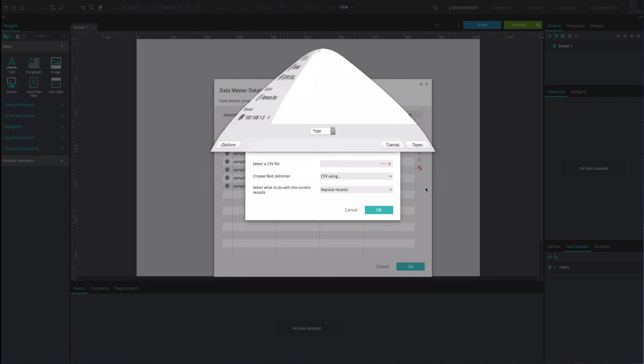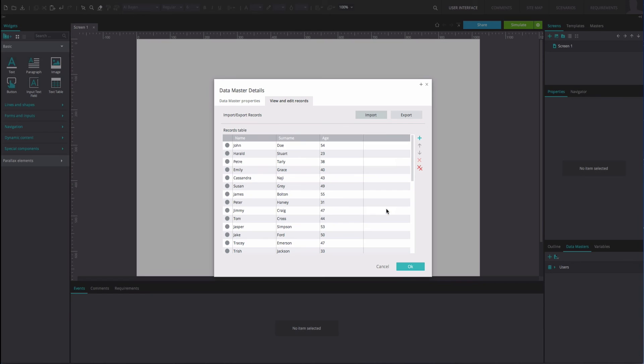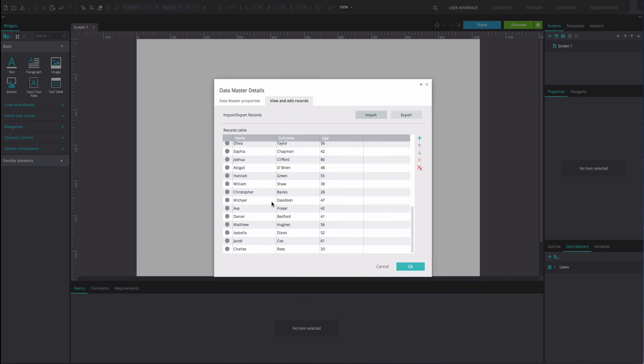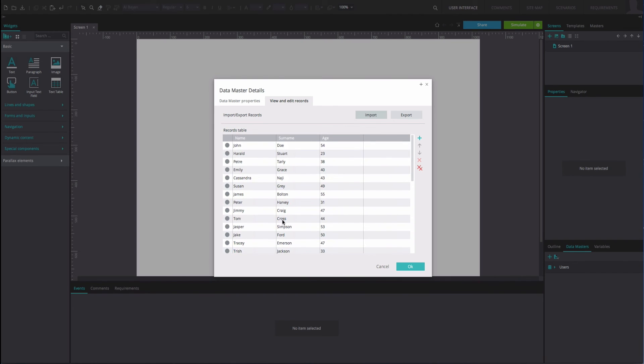Click OK. You will see in the View and Edit Records tab that the data from your CSV file has been automatically populated in the data records. You can now use your Data Master that contains real data.